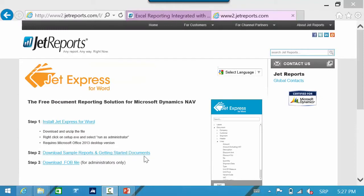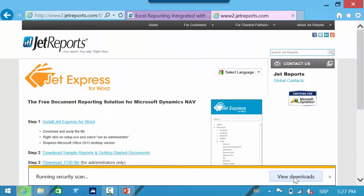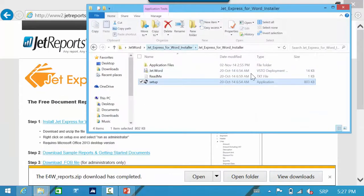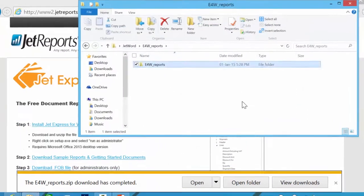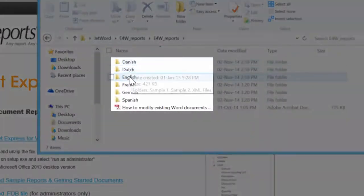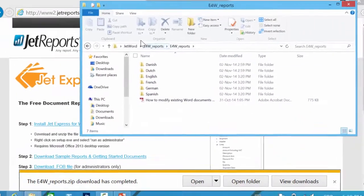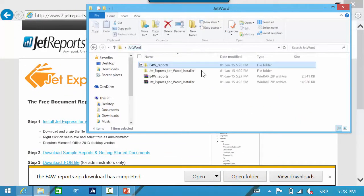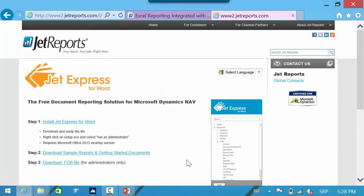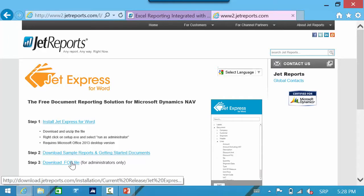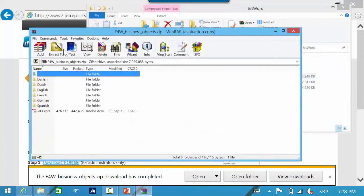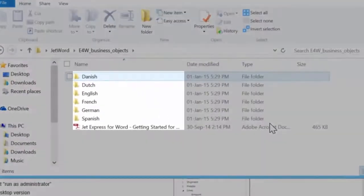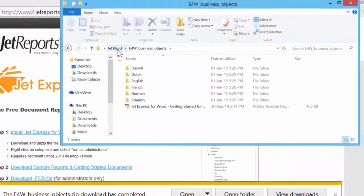We have to run the second step: download sample reports and getting started documents. When we download it, we have to unzip this file as well. In the new folder you can find a PDF document with a manual and Word templates in six different languages. Then we have to run the last step: download the FOB file. And of course, we have to unzip this file. Again, we will see the new manual and FOB file in six different languages.